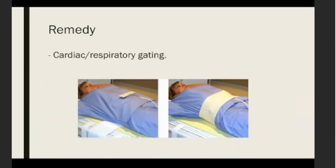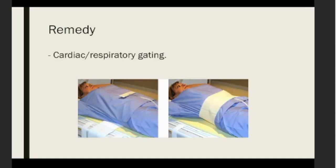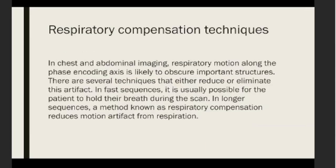We can also use cardiac and respiratory gating when imaging the chest or abdomen. Regarding respiratory compensation technique: in chest and abdomen images, respiratory motion along the phase encoding axis is likely to obscure important structures. There are several techniques that either reduce or eliminate this artifact. For fast sequences we may ask the patient to hold their breath during the scan. For longer sequences, a method known as respiratory compensation is used to reduce motion artifact from respiration.